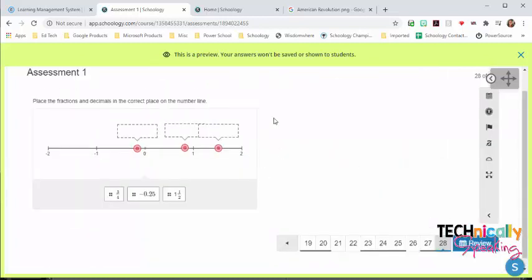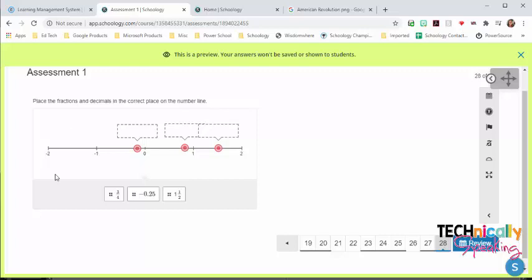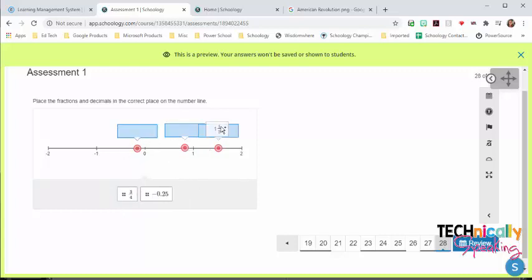And this last example is one in which I did a combination, where I created a number line question type, and then I took a screenshot of the number line. And then I went back and created a label image question. I inserted the number line, and then I inserted the labels over the number line, so we could do a drag and drop.